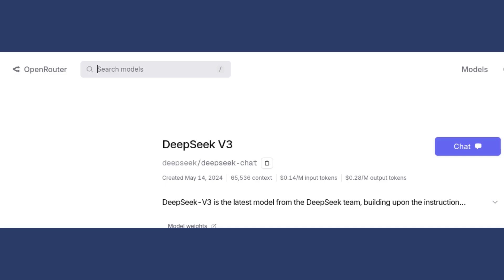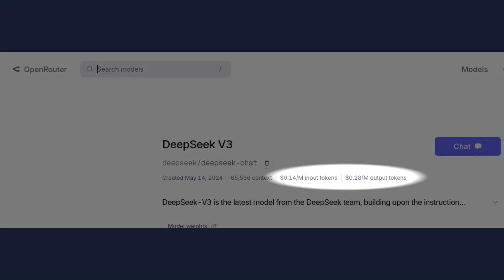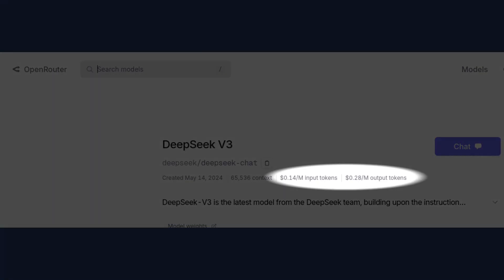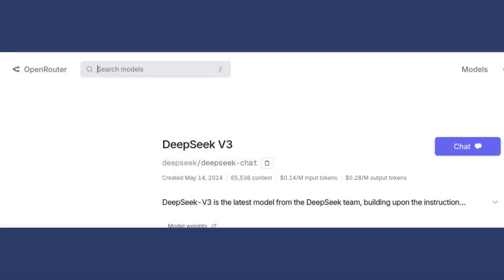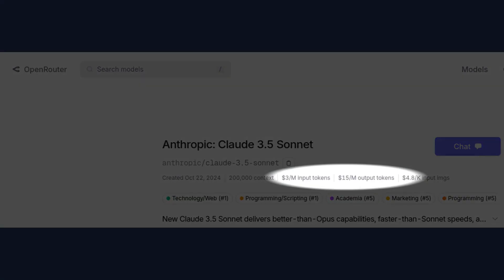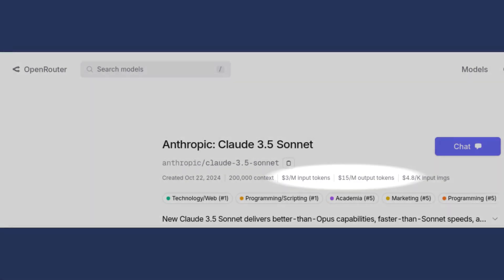But performance isn't the only thing that's impressive about this model. At $0.14 per million input tokens and $0.28 per million output tokens, Deep Seek offers the best price performance ratio in the market, with Sonnet coming in at a substantially higher $3 per million input tokens and $15 per million output tokens.